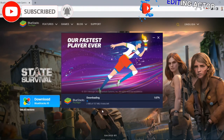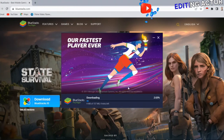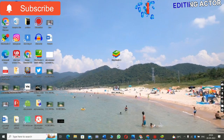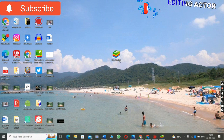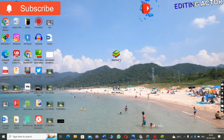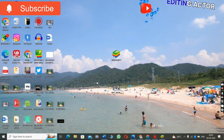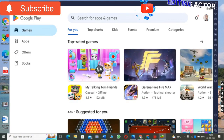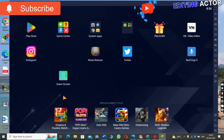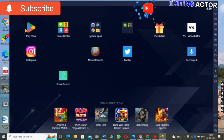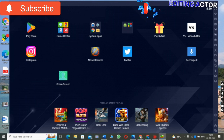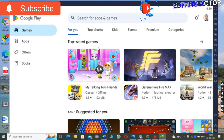You can see BlueStacks 5, so you have to click on Update and it will take a few minutes to download. You can see my BlueStacks 5 is completed and installed on my desktop. Click on BlueStacks and you can see it opens. When BlueStacks 5 opens, the interface will look like this.